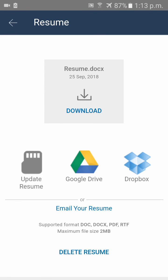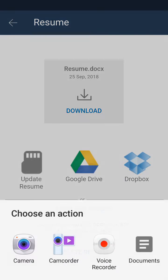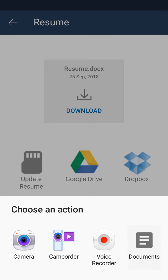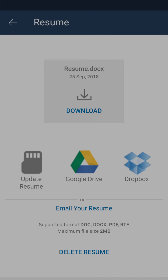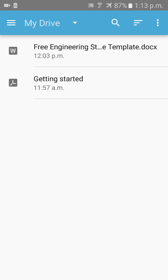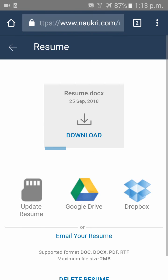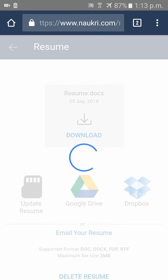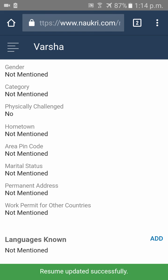I'm selecting my resume from documents. Now my new resume has been successfully updated. Thank you.